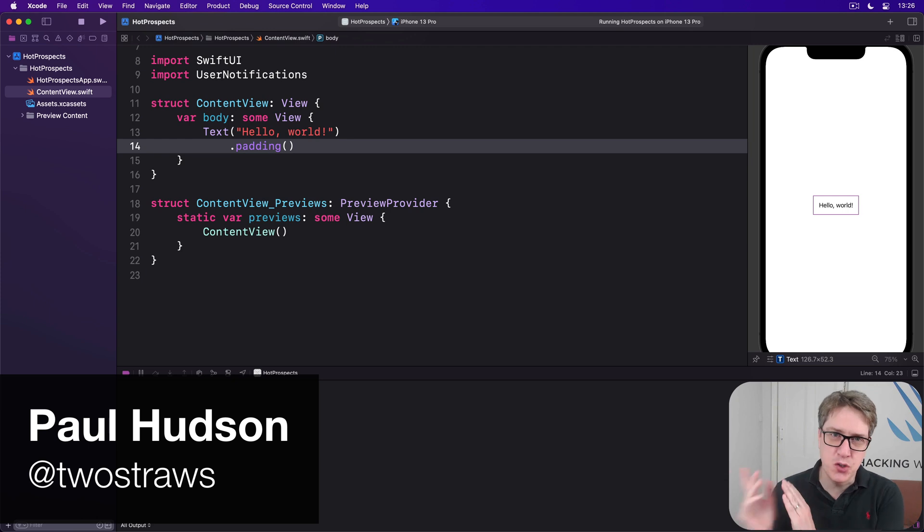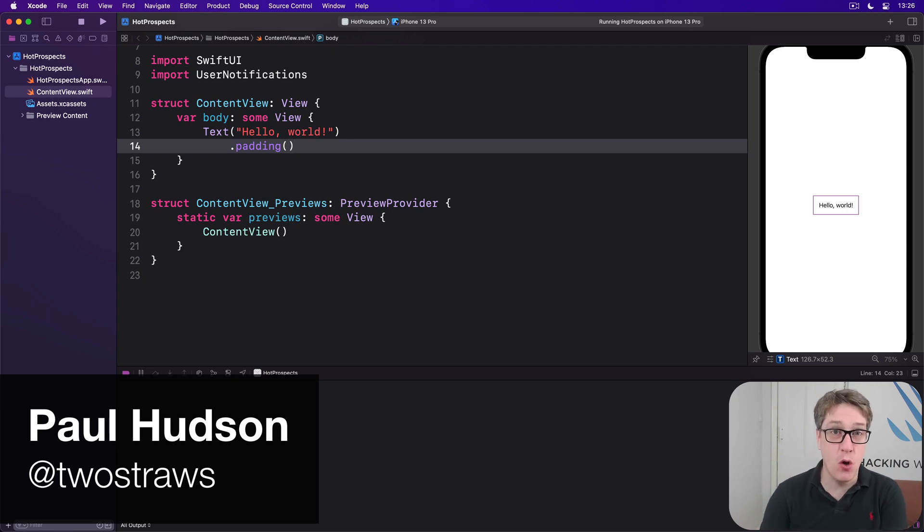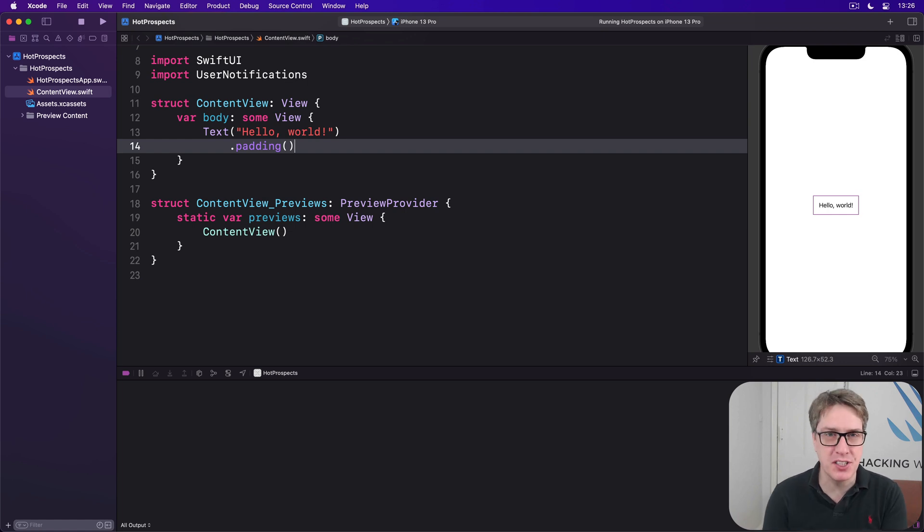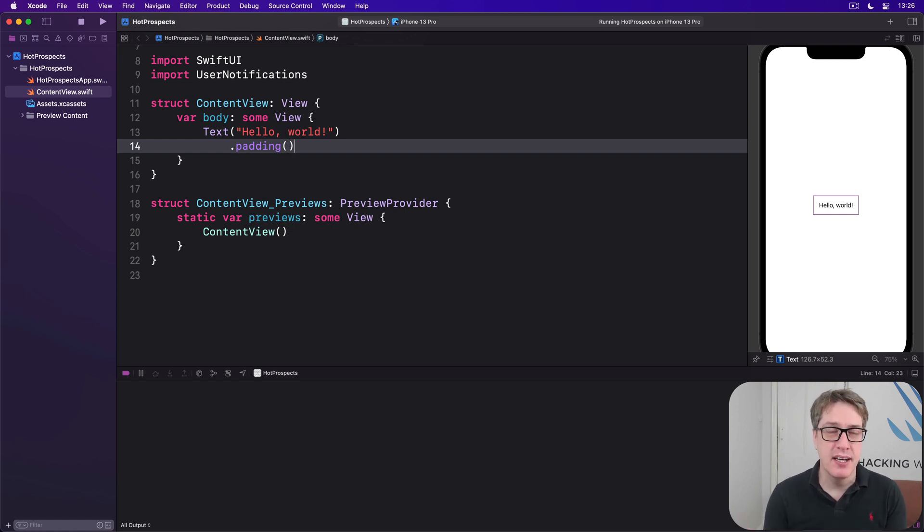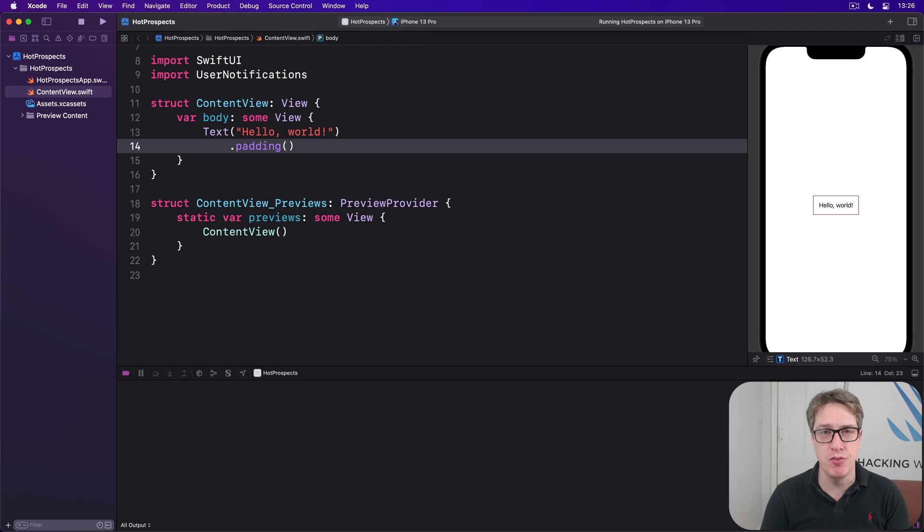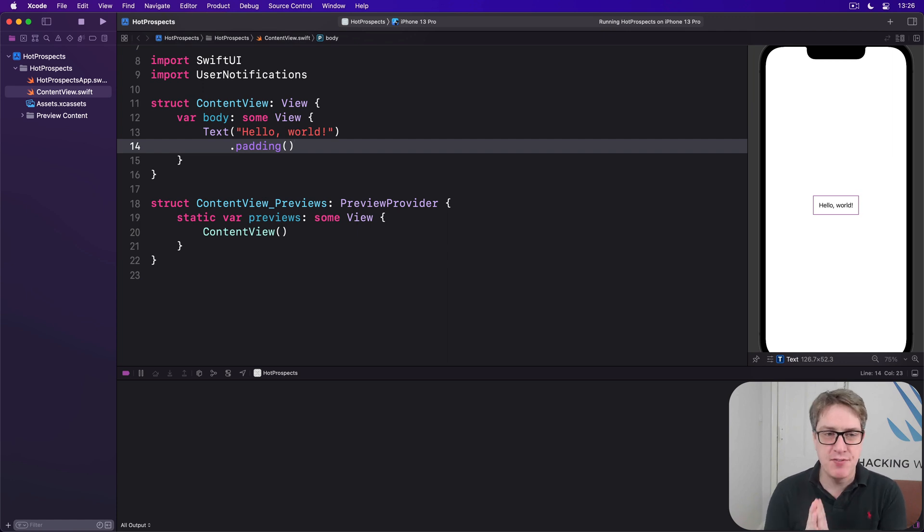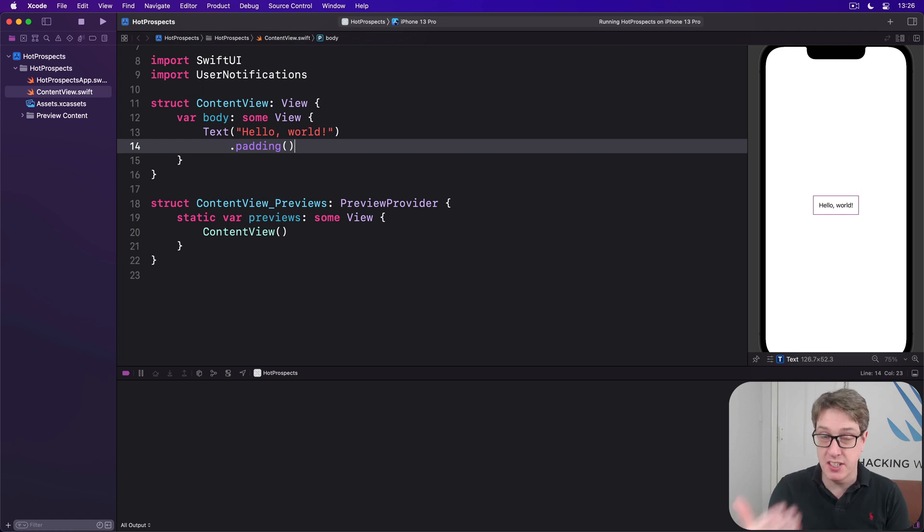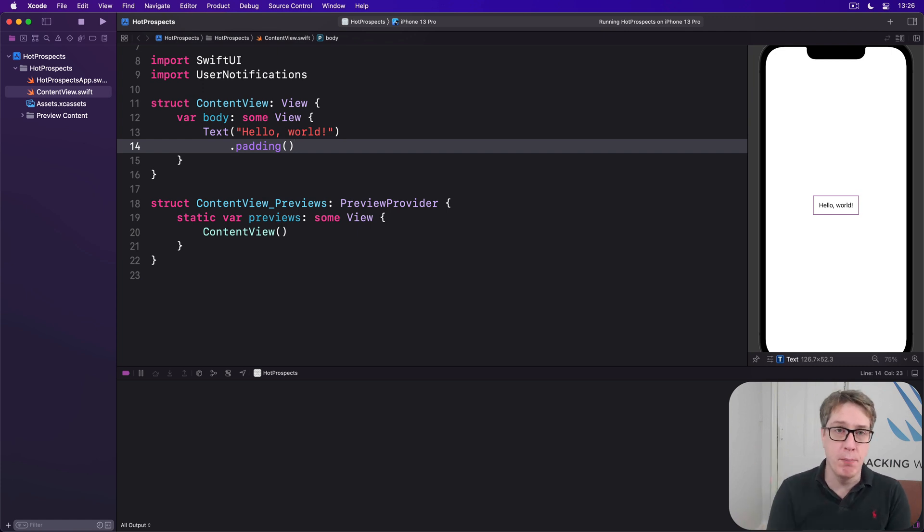iOS apps have had swipe to delete functionality for as long as I can remember, but in more recent years they've grown in functionalities. You can have multiple buttons and even have them on either side of your list rows. We get this functionality in SwiftUI through a new swipe actions modifier which lets us register one or more buttons on one or both sides of our list rows.